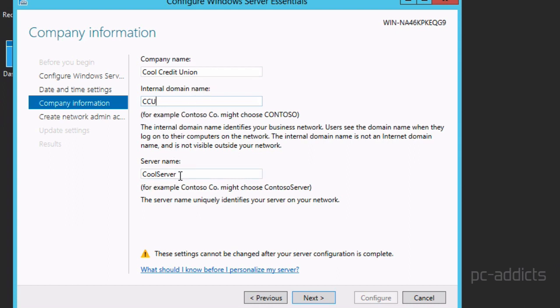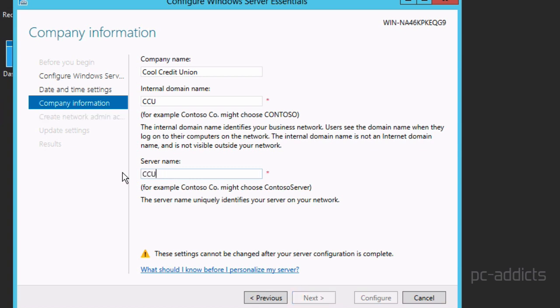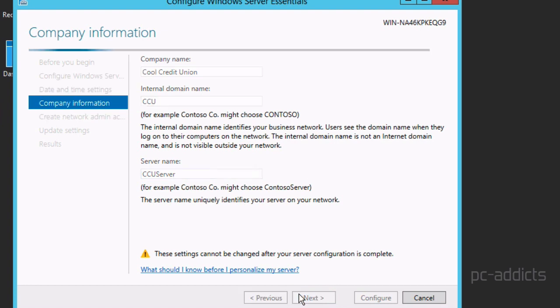Server name. Cool server. Eh, how about CCU server? I guess it doesn't need to be capital. CCU server. There we go. Next.